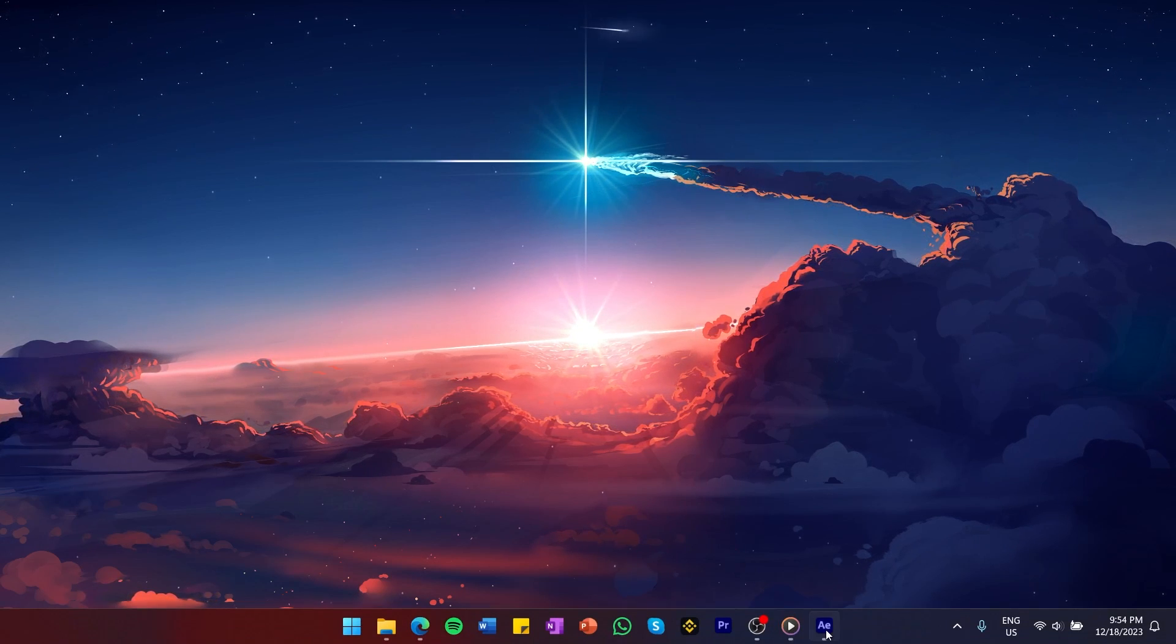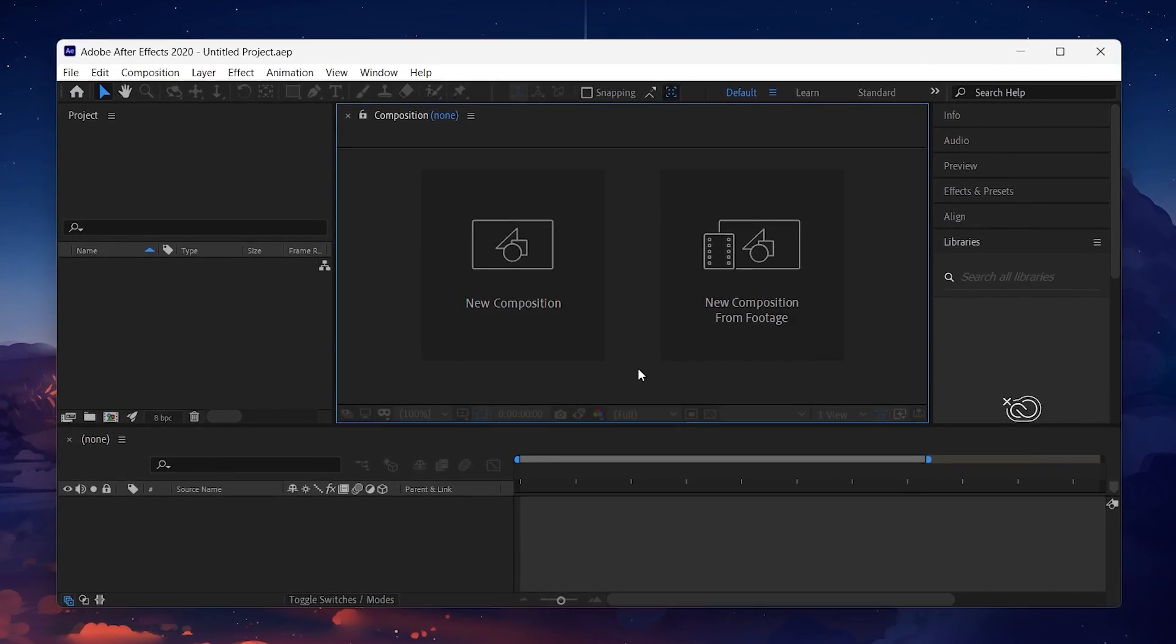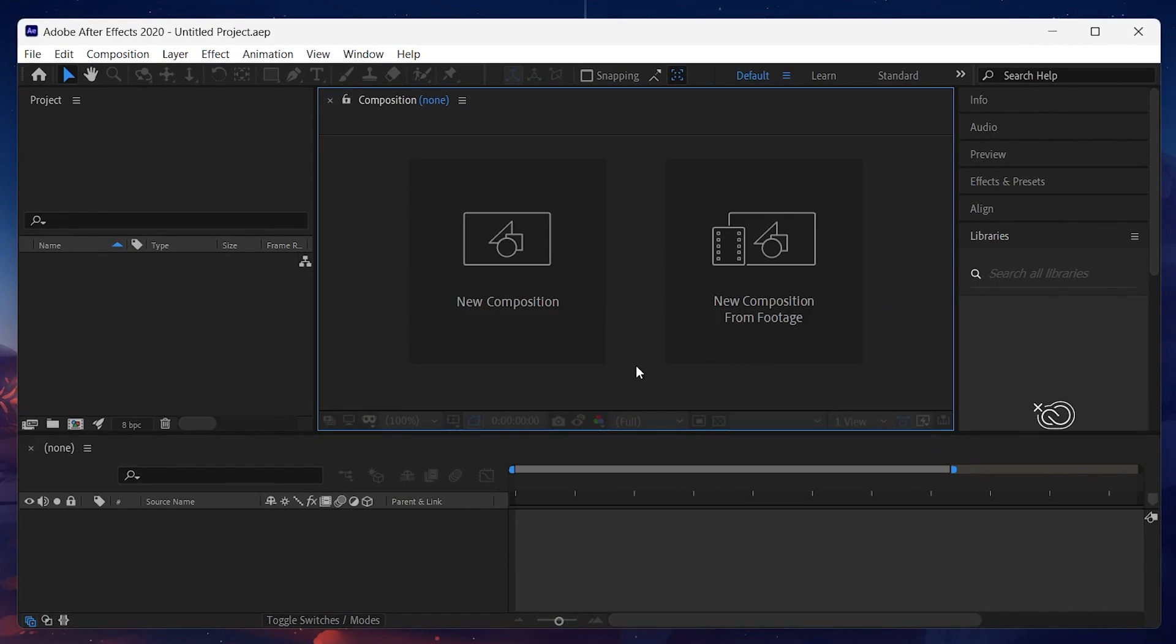After Effects is a powerful video editor for visual effects and animations. You get to further enhance its capabilities and features by installing custom plugins.